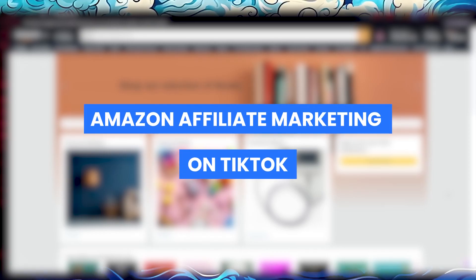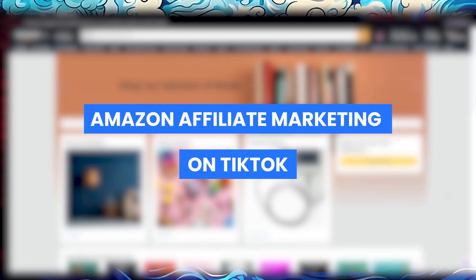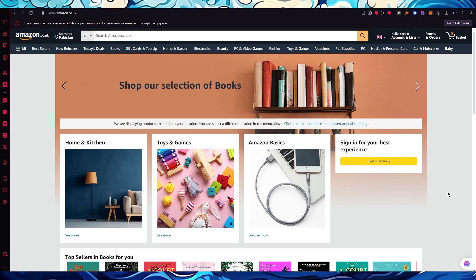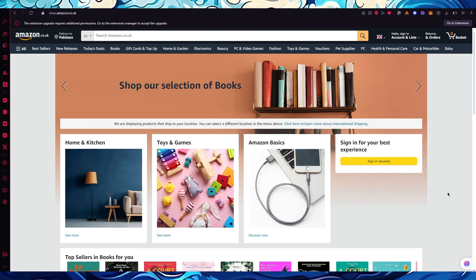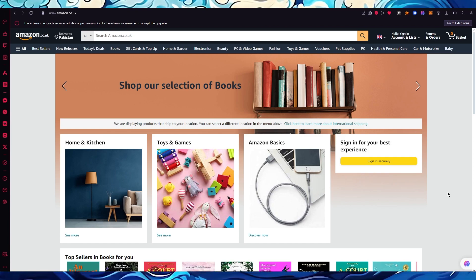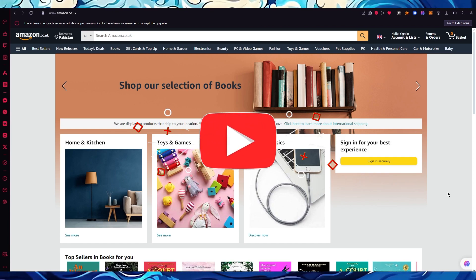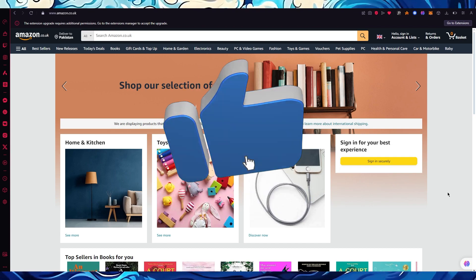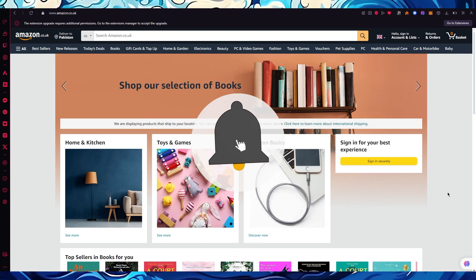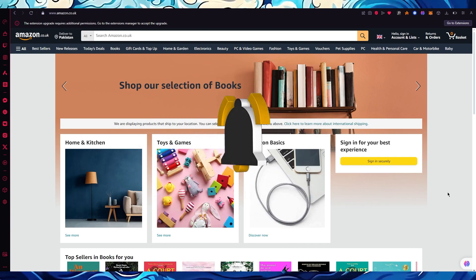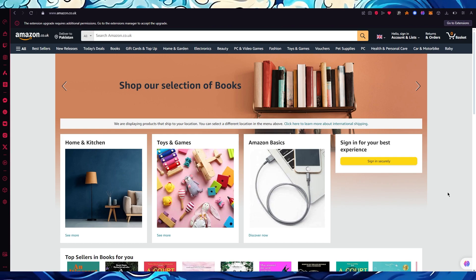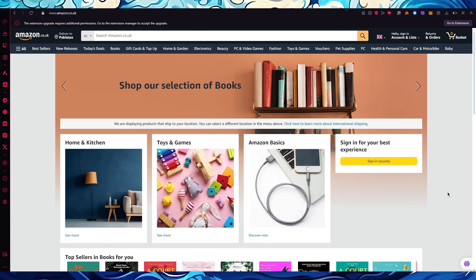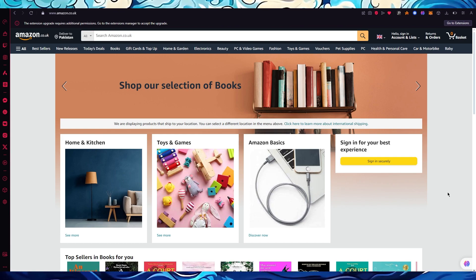Amazon affiliate marketing on TikTok tutorial for beginners. In this video we're going to be talking about how you can become an affiliate for Amazon and then do your affiliate marketing on TikTok to gain more leads, get a bigger audience, and actually get a good chance of selling the product through your product key.